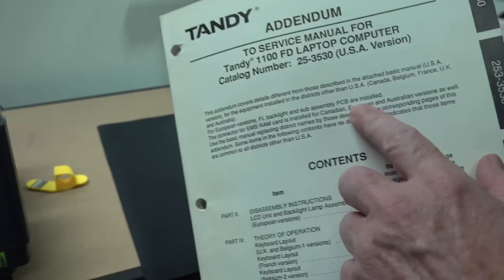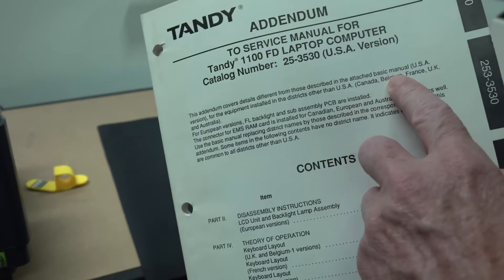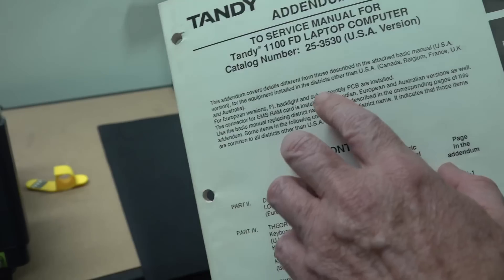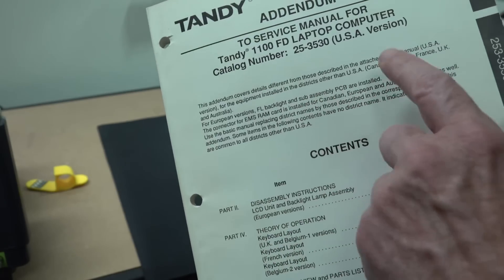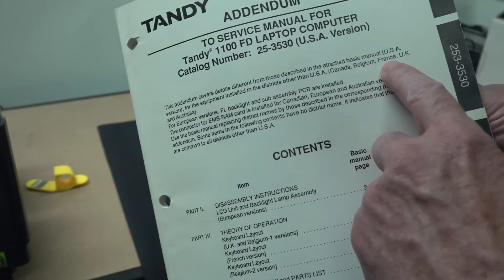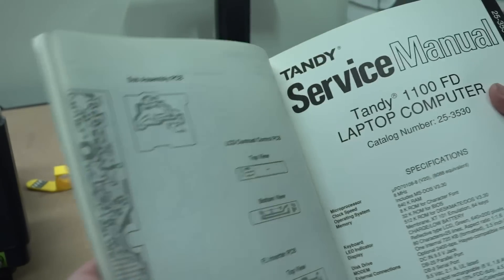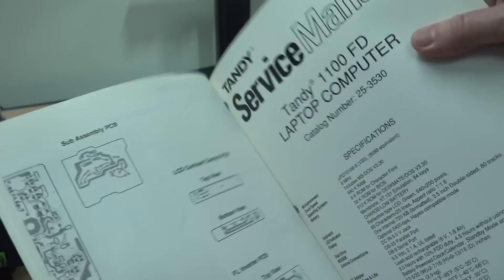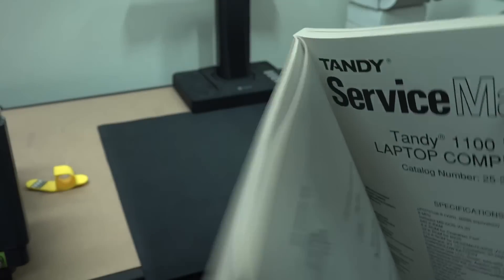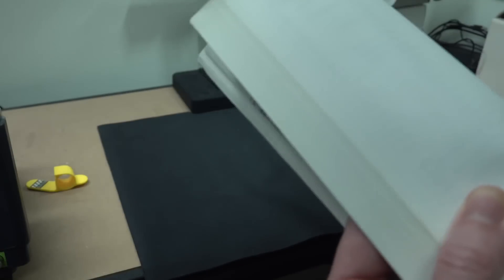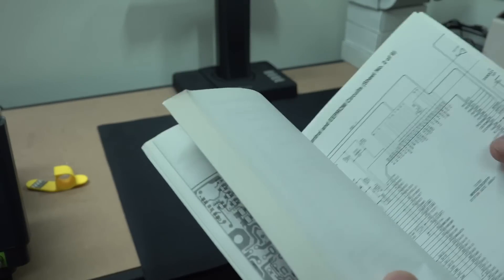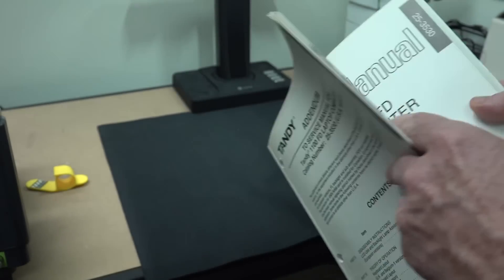This has the addendum for the Australian version, Canada, Belgium, France, UK and Australia versions. It's got complete fold-out A3 schematics as well. Absolutely fantastic.